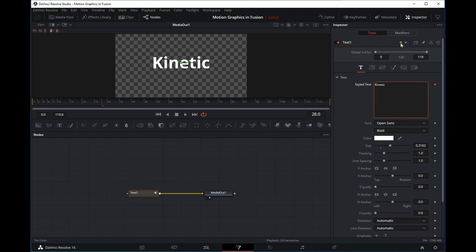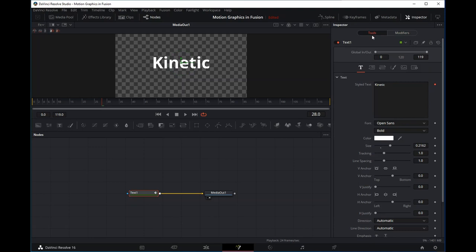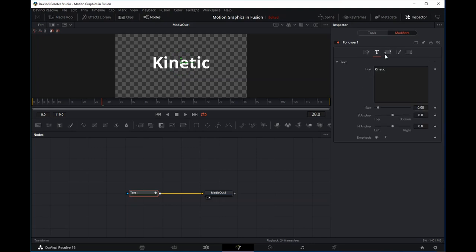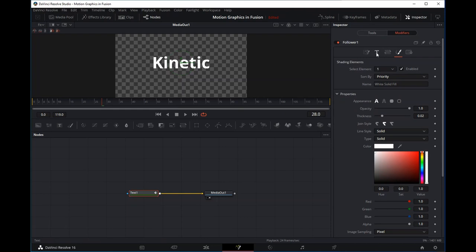The modifier we want to add is the follower modifier. When we click on it, a whole bunch of parameters show up. It's important you know what these parameters are, because whatever animations you do within these tabs will be affected by the follower modifier. In the tools inspector you have transform, shading, and layout. The follower modifier also has transform and shading — whatever animations you do with those will be rippled across to the other characters.